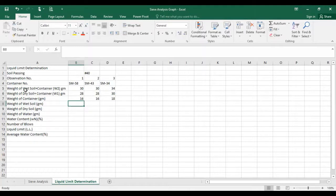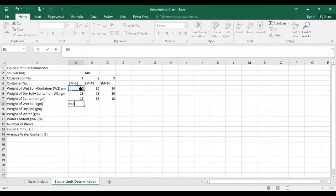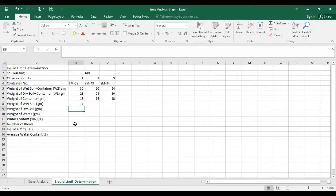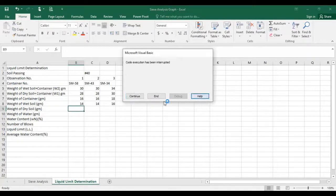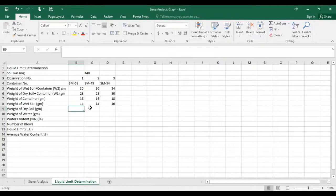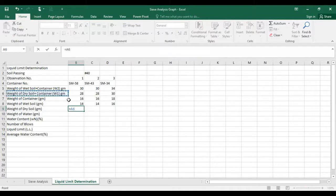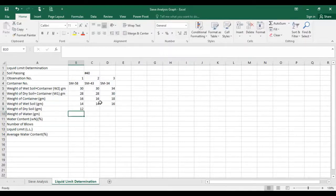To calculate weight of wet soil, you subtract the weight of the container from W2. Similarly, for weight of dry soil, you subtract the weight of the container from W1 — that is, weight of dry soil plus container minus weight of container — giving the weight of dry soil. I am getting value 12 for example.